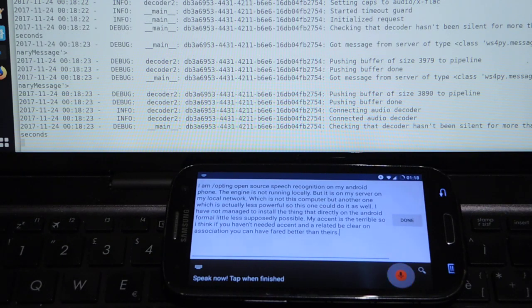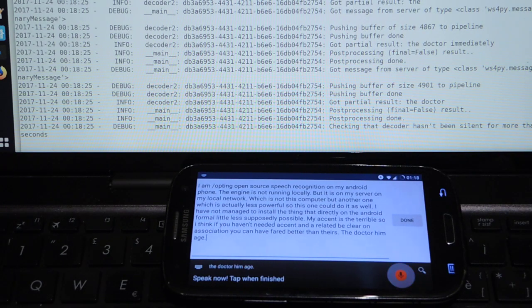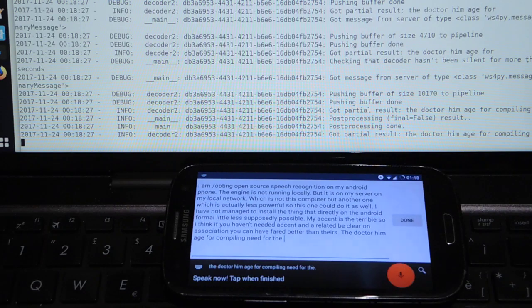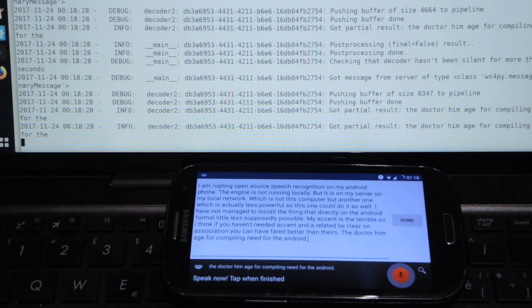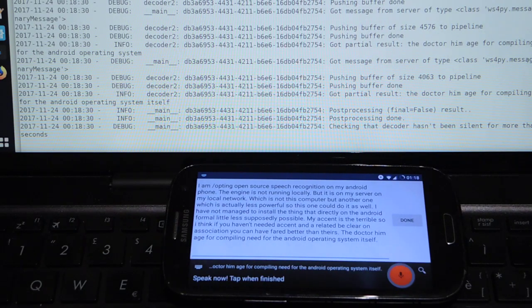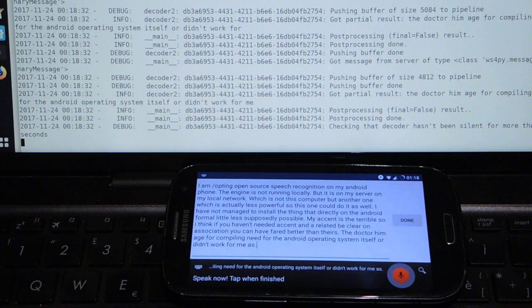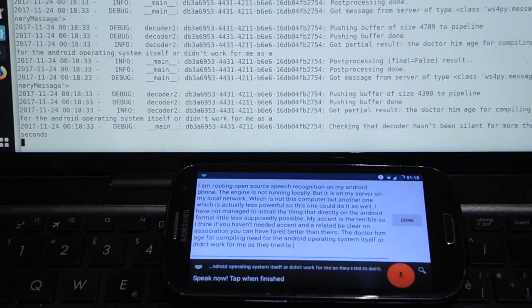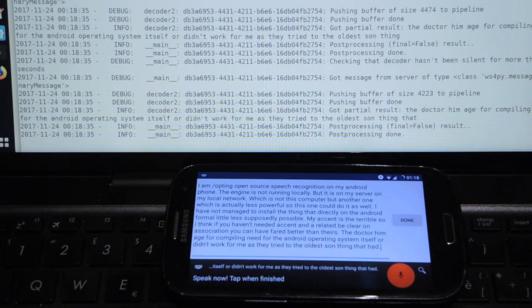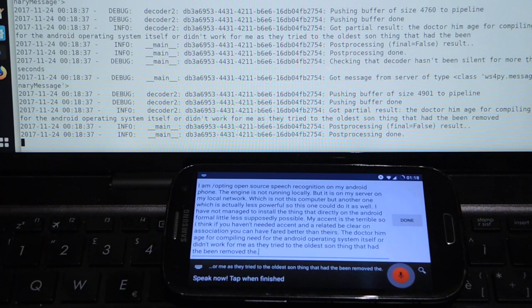The Docker image for compiling it for the Android operating system itself didn't work for me as I tried to download something that had been removed and became a 404.